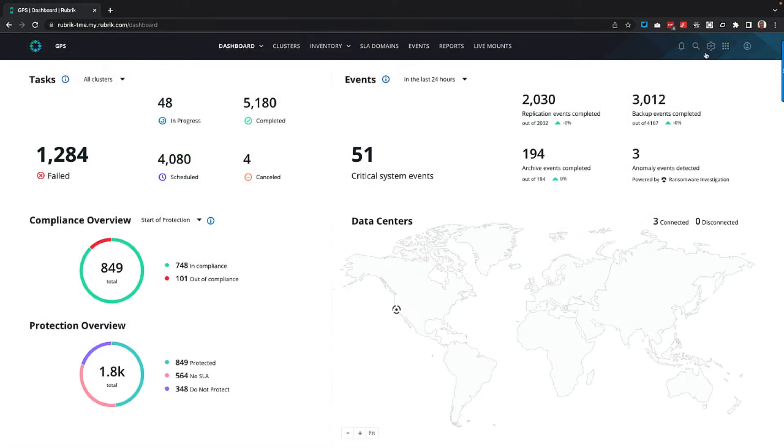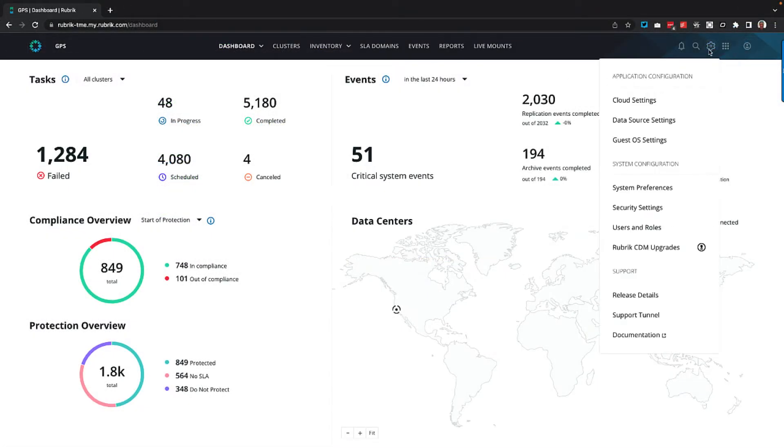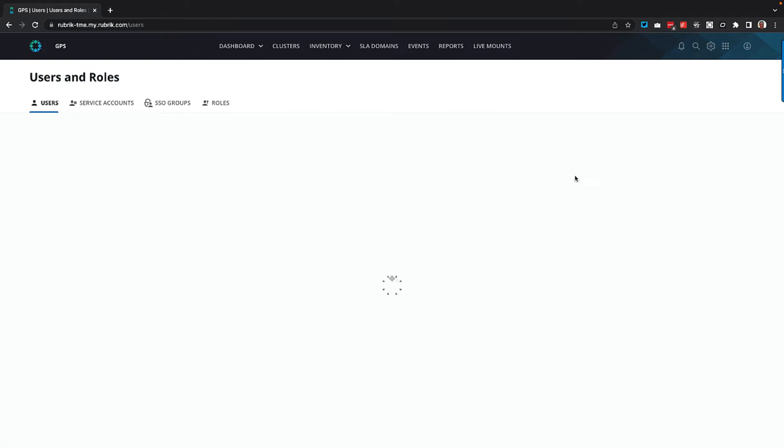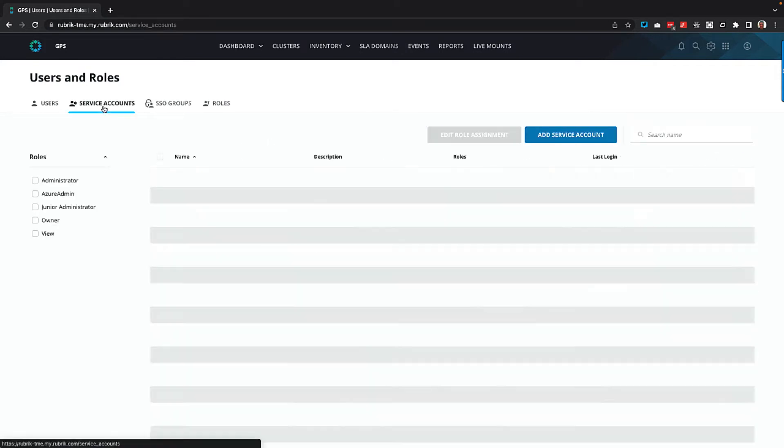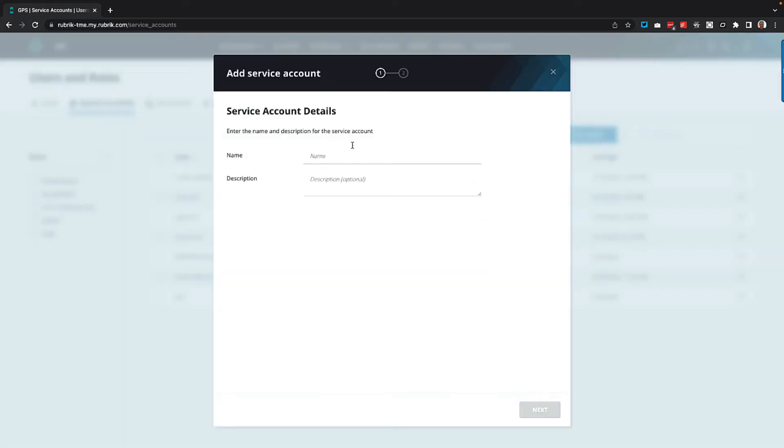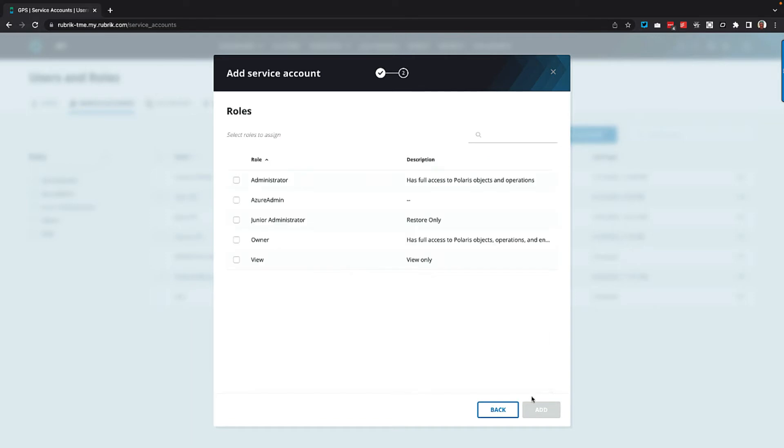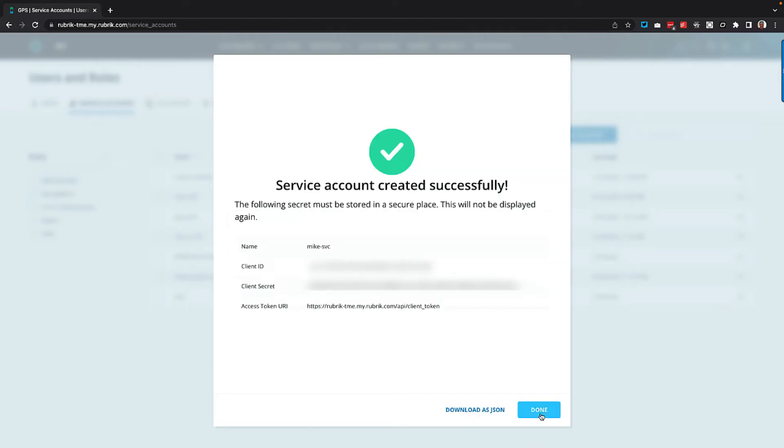So the first thing we need to do here is head to the gear icon and we'll select users and roles. From here, we can simply just select service accounts along the top and now let's click to add a new service account. So we'll give our account a name and a description if we want and then we select the role we want to apply to it. Now I'm going to select administrator here, but certainly best practices would say create a role with the least amount of privileges that this account needs to perform any given tasks and assign it that role. So after clicking add, we can see the account created successfully and it's displayed our client ID and secret as well as a URI that we need in order to gain access to the token. Now rather than copy and paste all of this, I'm just going to go ahead and select to download this as JSON.